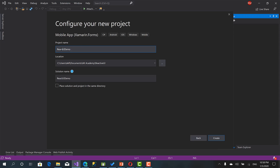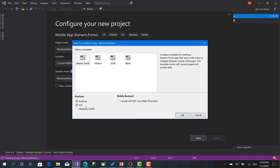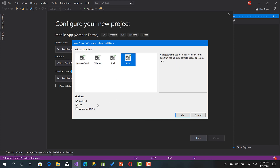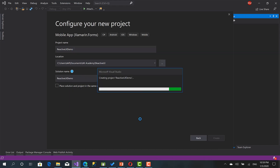Reactive UI Demo — okay, and let's click create. Going to choose Blank, Android and iOS, and okay.